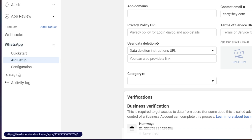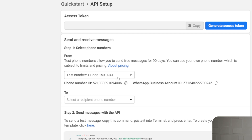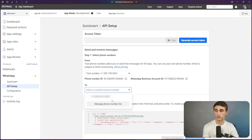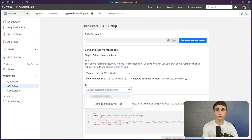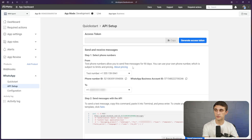To get this access token and business account ID, head back over to your business manager inside of Facebook. Next, go to the WhatsApp dropdown in the side and click on API setup. Right here, you're going to see they have a test number. You can add a test number, or you can add another phone number later on. For now we'll just use the test number that Facebook provides. I'm entering my phone number here — if you haven't added it yet, you can add a phone number here, type it in, and click on it. Now this is set up to receive messages to the test number and send messages to your phone number.